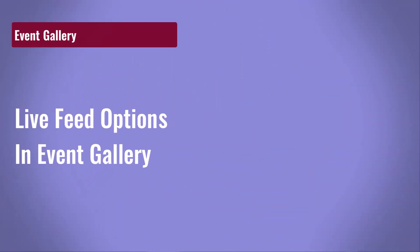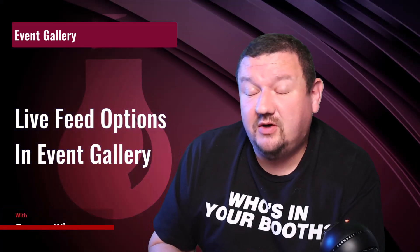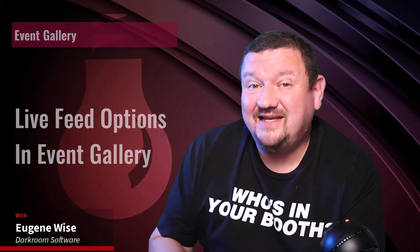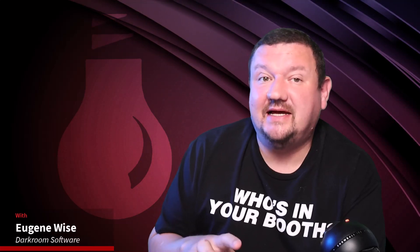Hi everybody, Eugene here with Darkroom Software. In this quick video we're going to be talking about an option that's been in Event Gallery for quite a while but has recently got some pretty impressive updates.